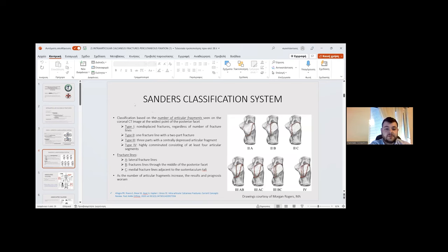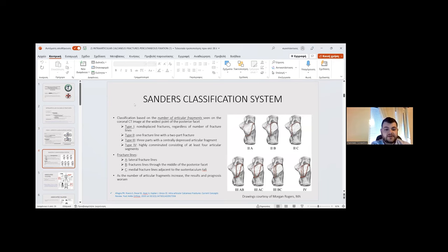The Sanders classification system categorizes fractures based on the number of articular fragments seen on the coronal CT image at the widest point of the posterior facet. There are four types, one through four, with fracture lines designated A, B, and C. Line A is the lateral fracture line, line B runs through the middle of the posterior facet, and line C is the medial fracture line adjacent to the sustentaculum tali. As the number of articular fragments increases, the outcome and prognosis worsen.